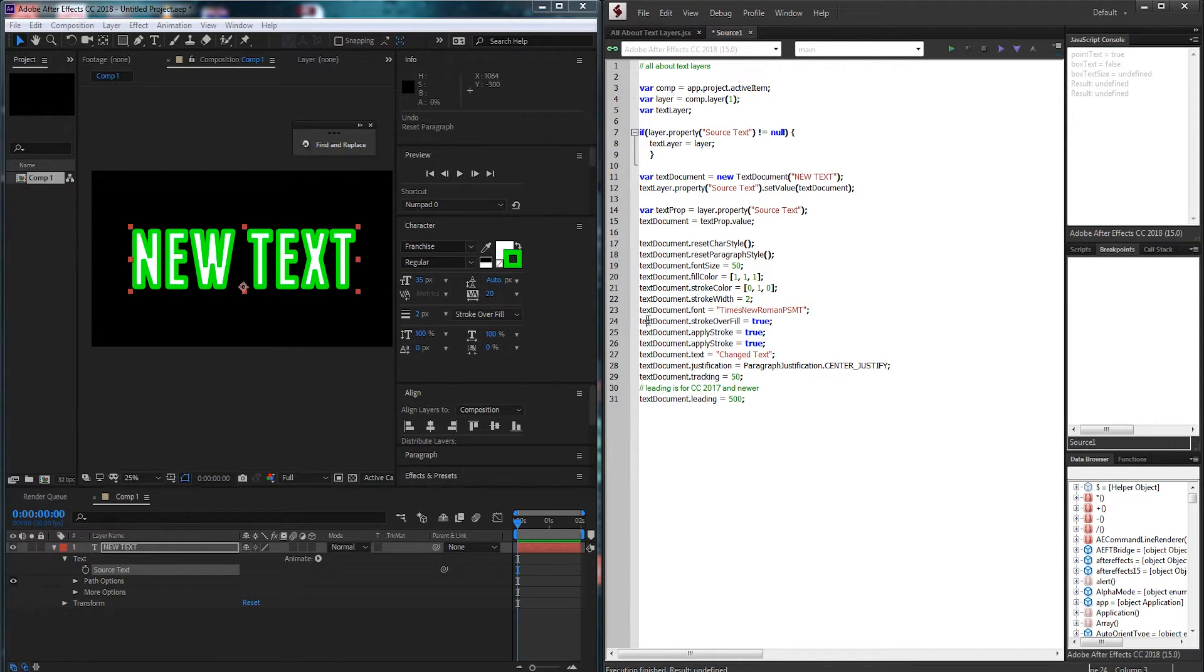So just look up fonts match names and you might be able to find a list somewhere. At one point there was a Photoshop script that you could click on a font and it would give you the match name but I'm not sure if that is available anymore.